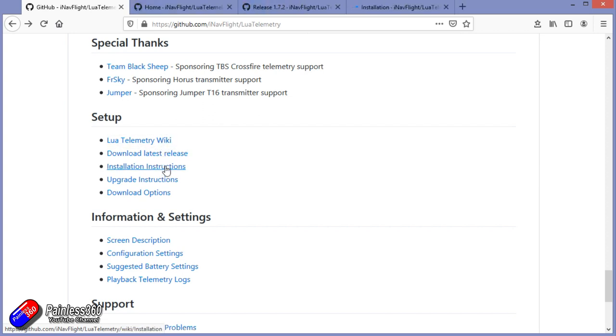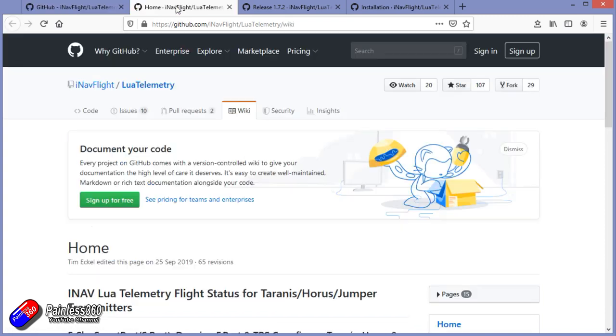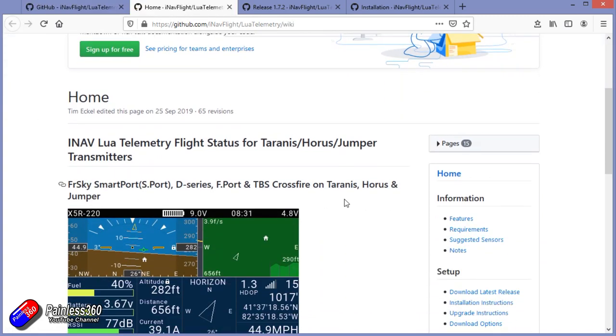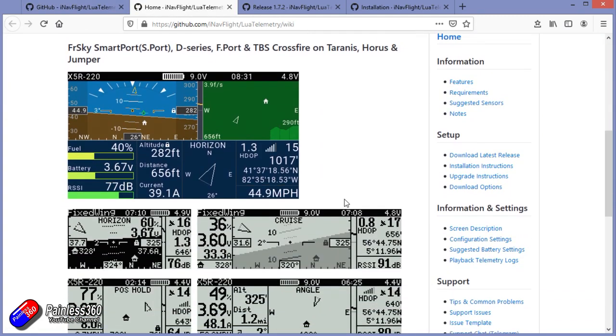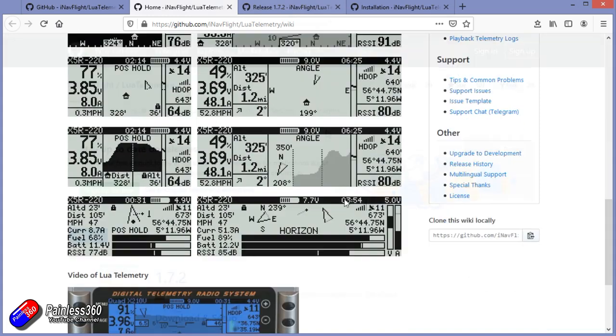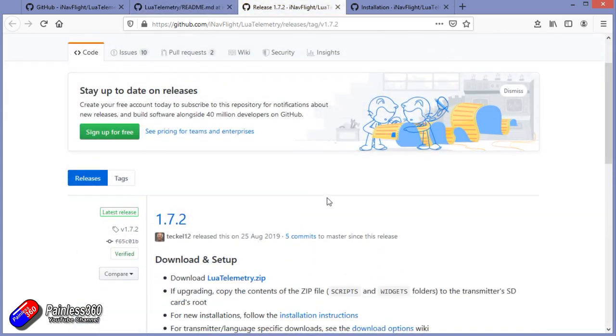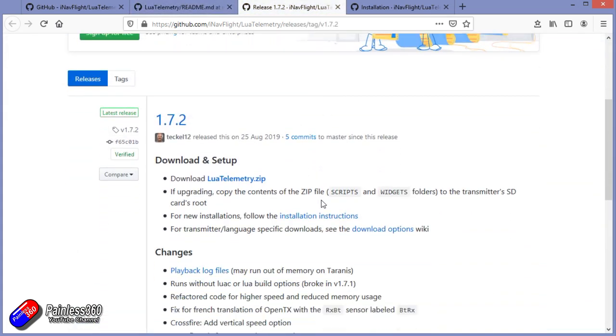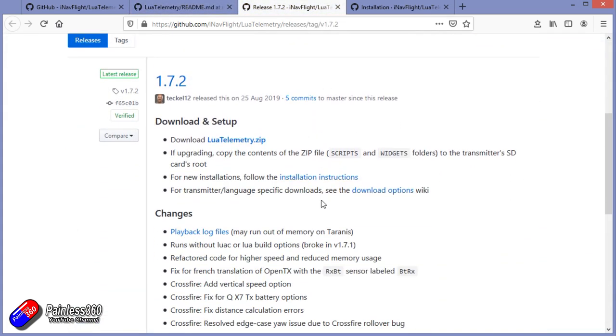Now in here is also the links to the Lua wiki, the download, the latest release notes, and the installation instructions, and I'll go through this and show you how to set it all up.